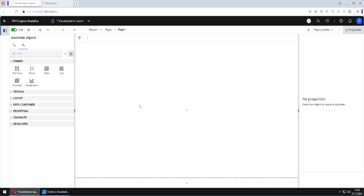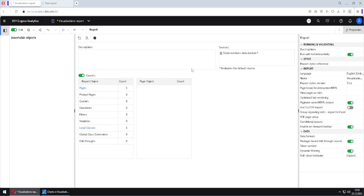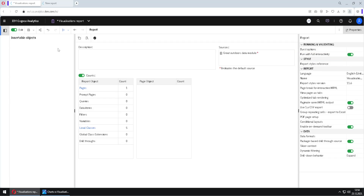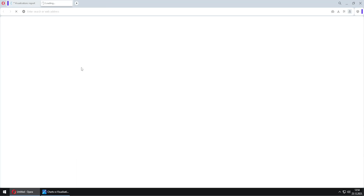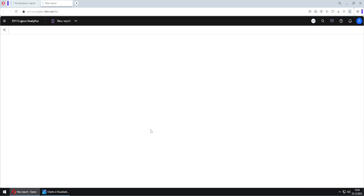Before we start talking about visualizations, I will go to the report menu, go to Report, and show you that here we have this option: Run with Full Interactivity. Now what does it mean? If we run our report in HTML format, a new tab will be opened and this window is called Cognos Viewer. This is the newest version of Cognos Viewer with the most modern technology.